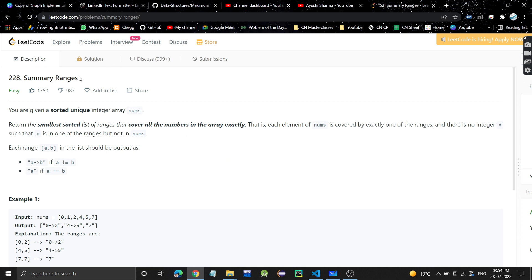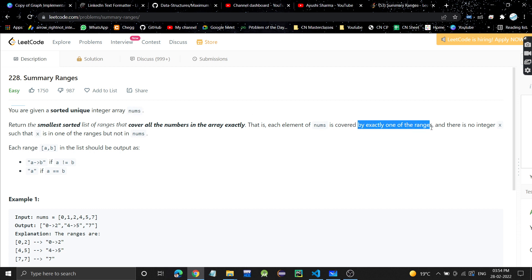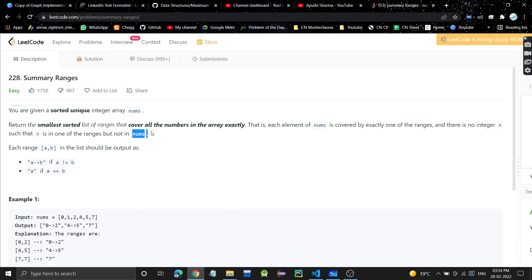The problem is 'Summary Ranges'. We'll be given a sorted unique array nums and we need to return the smallest sorted list of ranges that cover all the numbers in the array exactly. Each element of nums is covered by exactly one of the ranges, and there is no integer x that is in one of the ranges but not in nums. Each range a to b should be output as a→b if a is not equal to b, and if a equals b then it should be just a single value.